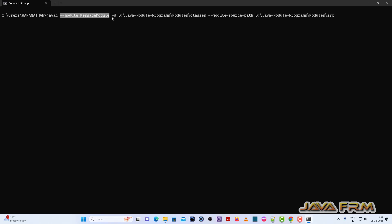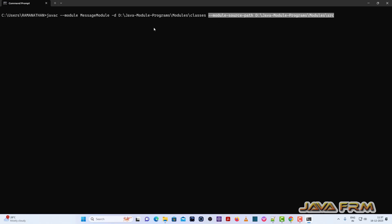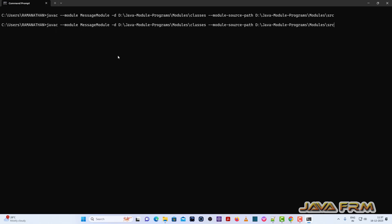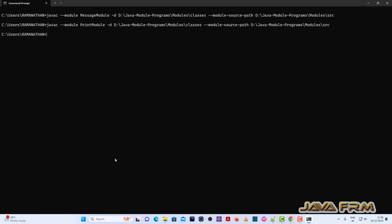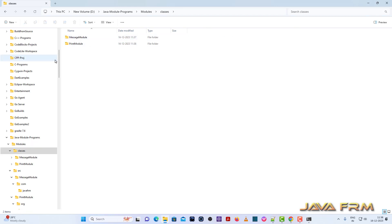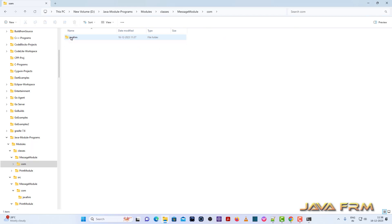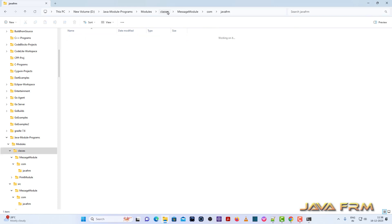First I am compiling the message module. The syntax uses javac with the module destination path and module source path. The destination path is where the class files are stored. Next, let me compile the print module as well. Both modules are compiled successfully. Before running the module, please check whether all the necessary class files have been generated.